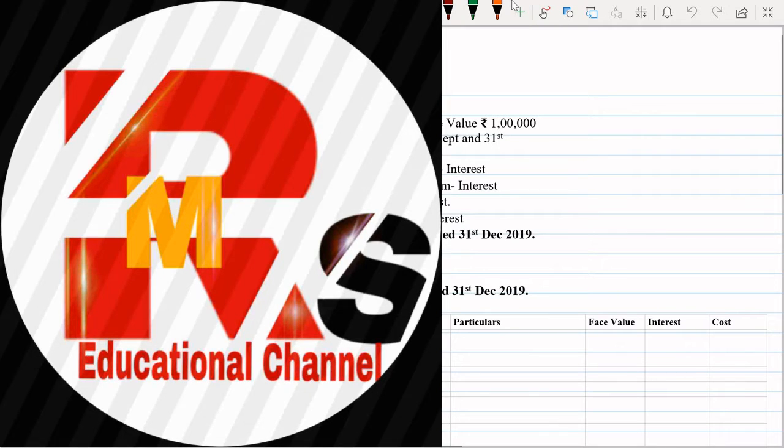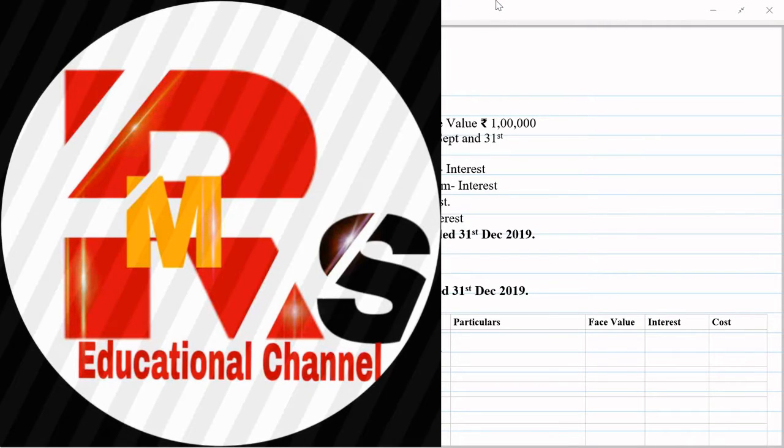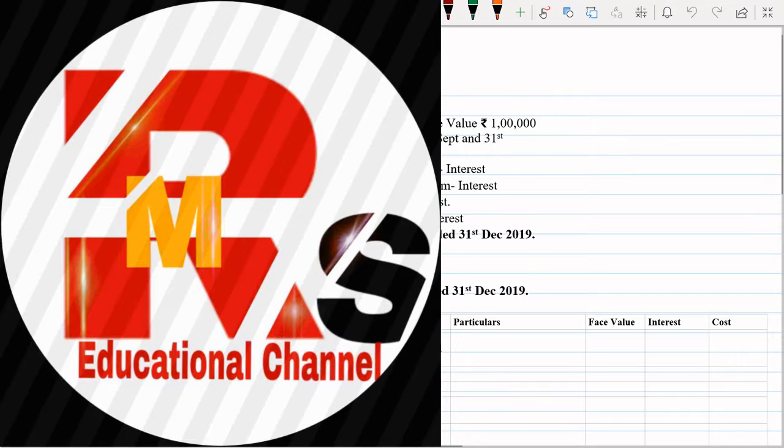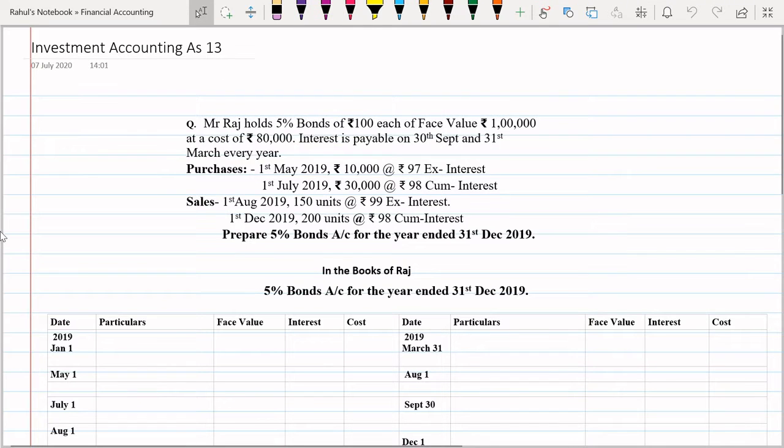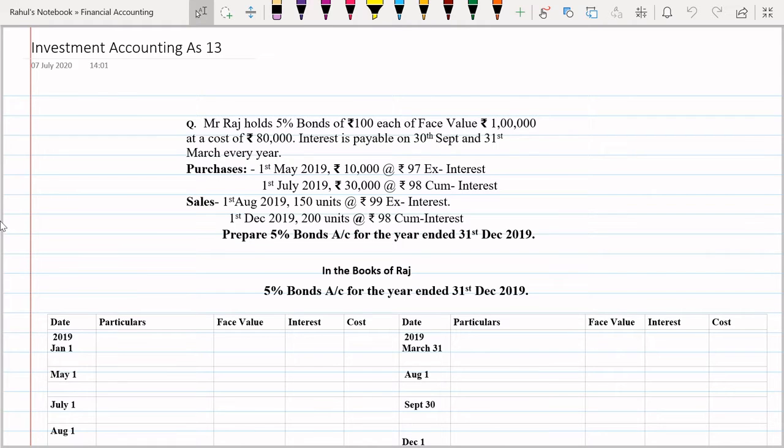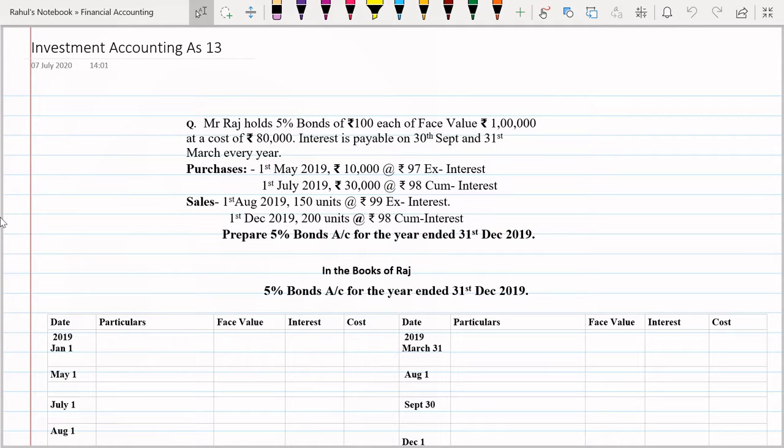Hello everyone, welcome back to the channel Last Minute Revision with RSM. Today's video is about investment accounting. We have started practical question solving and today we are going to solve one practical question. In this question we'll be seeing sales related adjustments, cum interest variety.